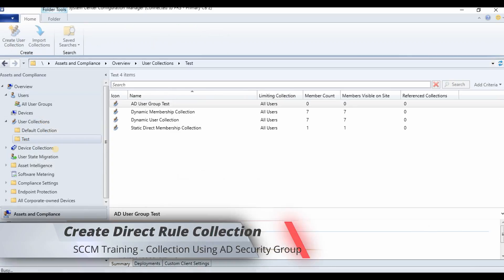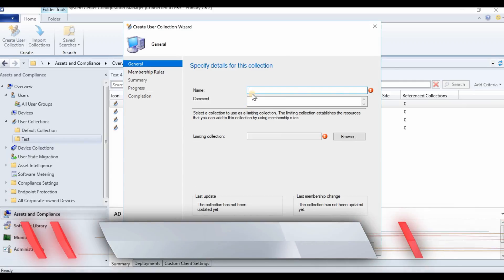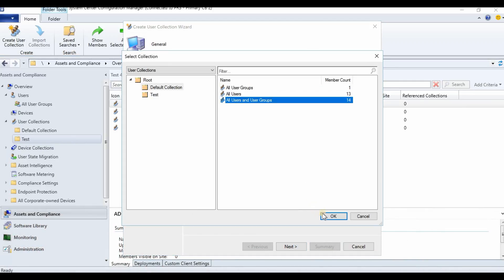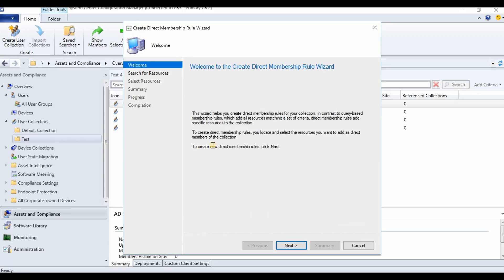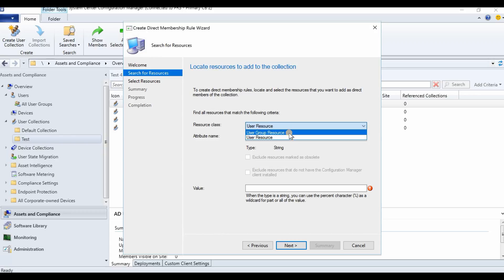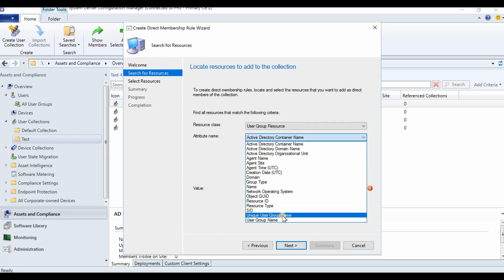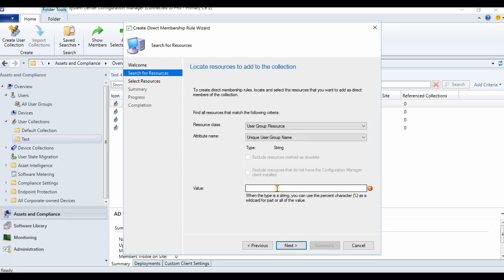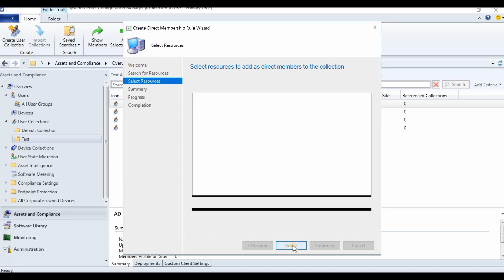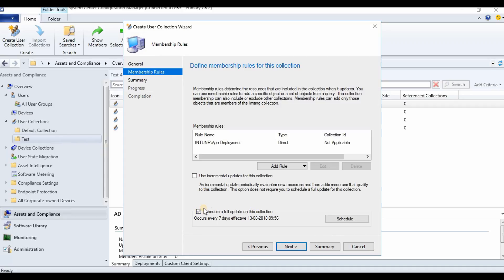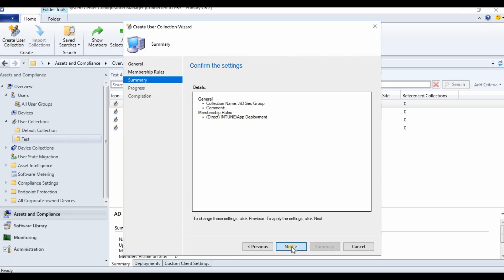First, I am going to show you how to create a direct membership rule using an AD security group. Click Next, then select User Group. For the group name, you can do a search — there is only one group, so select the 'App Deployment' group and click Next. I don't want a full update on a collection which has a direct membership rule, so just finish it.